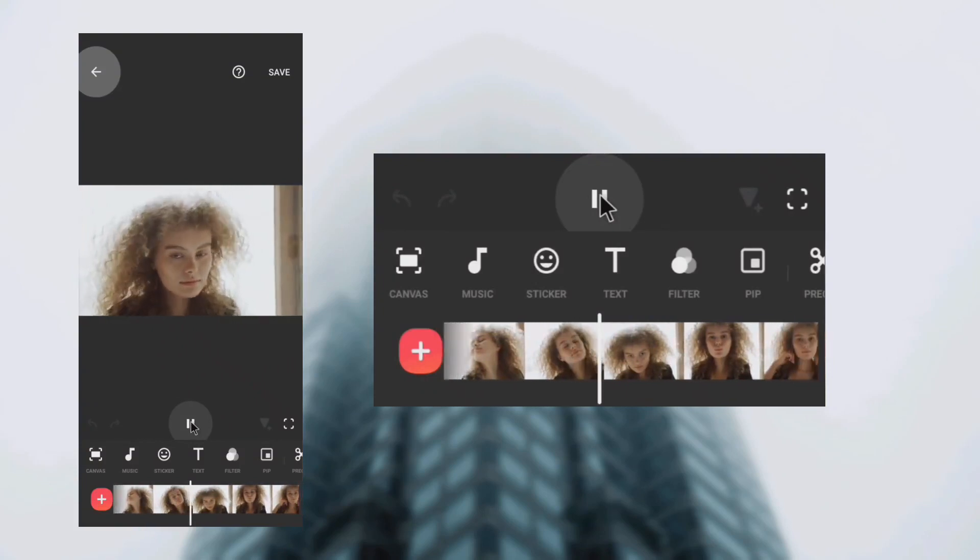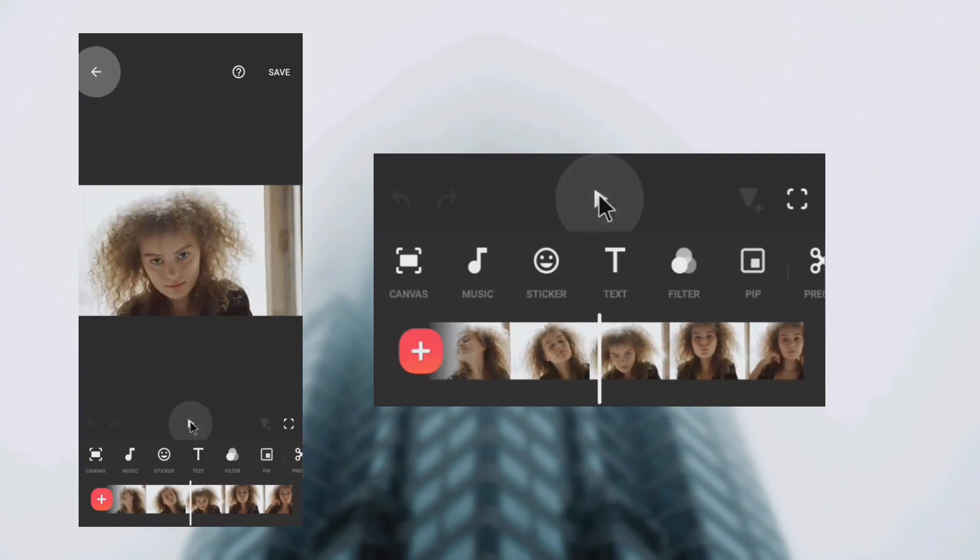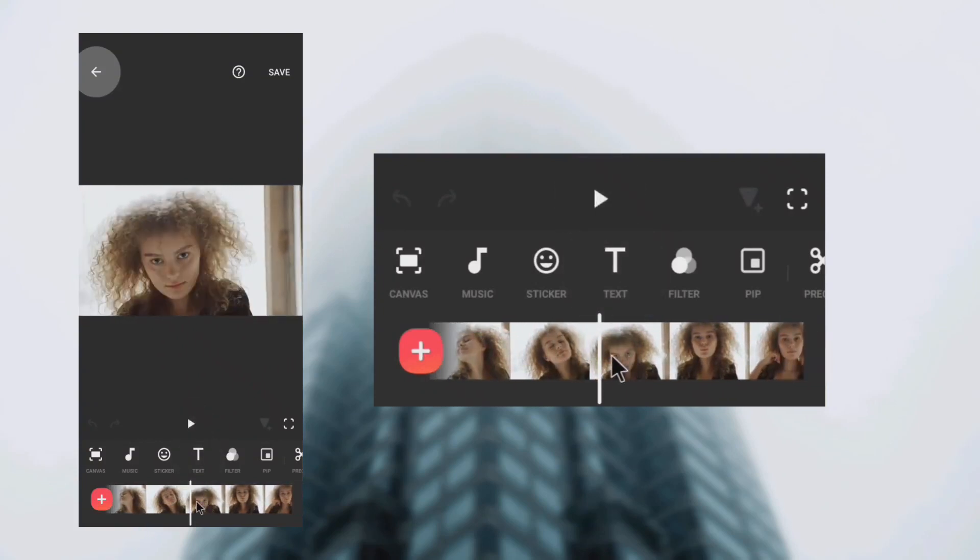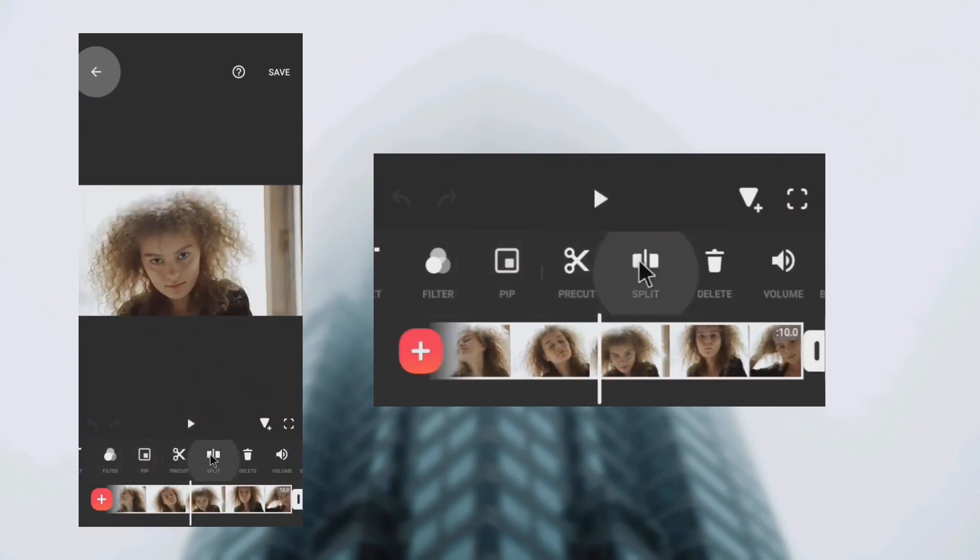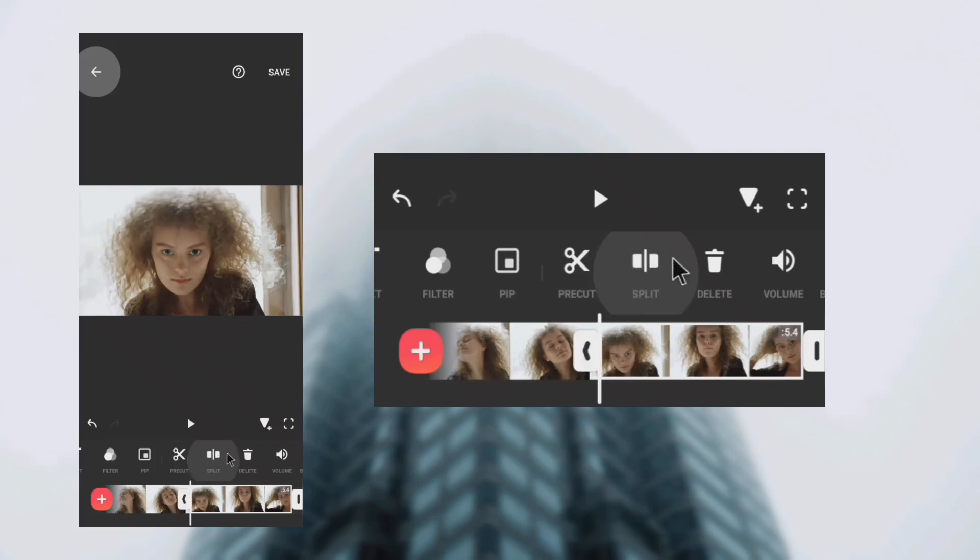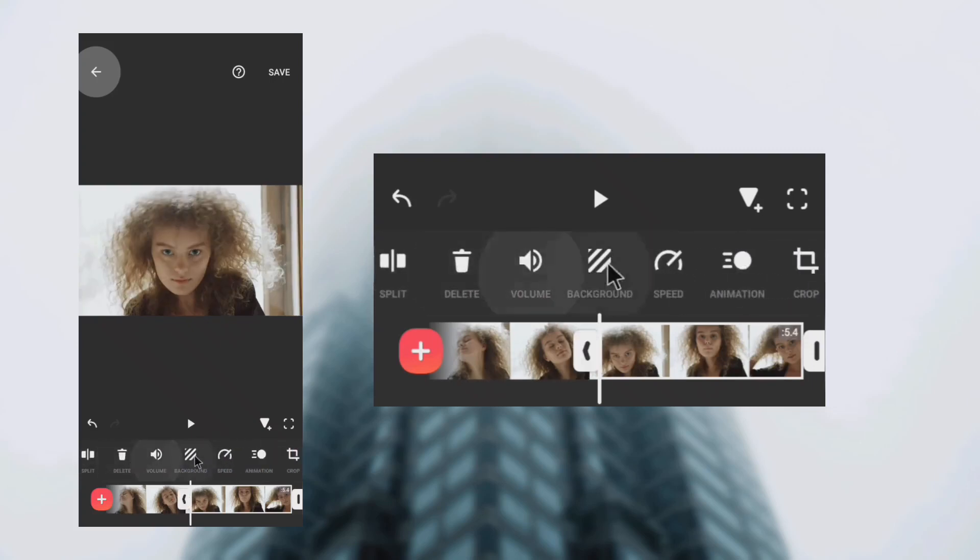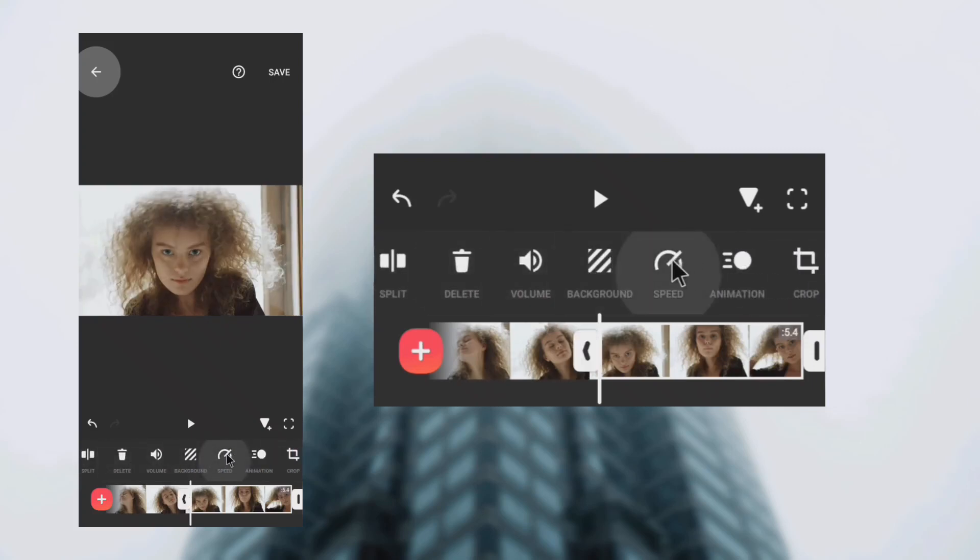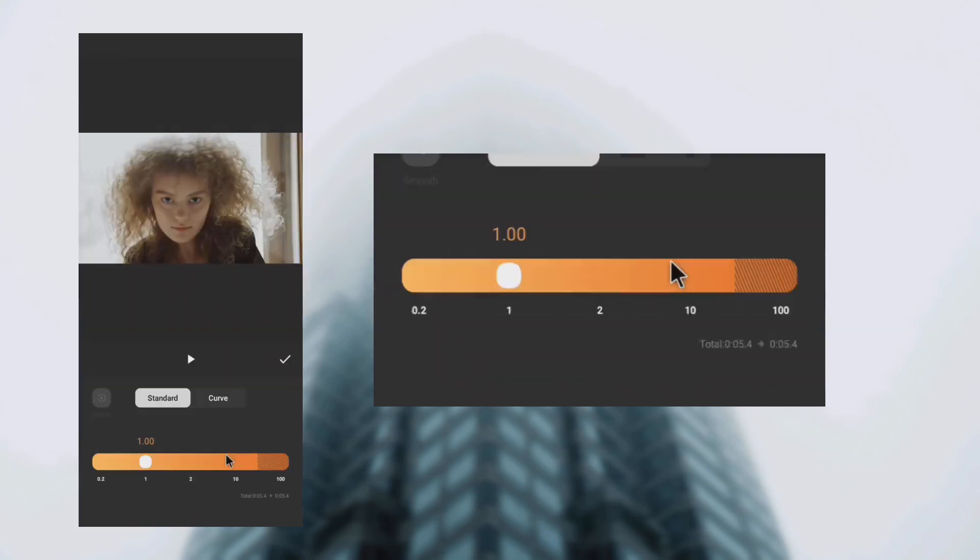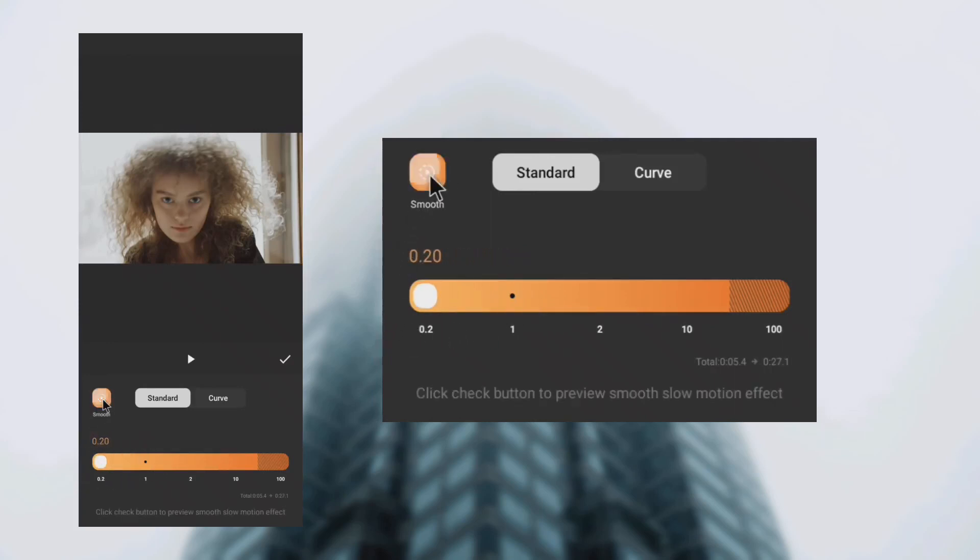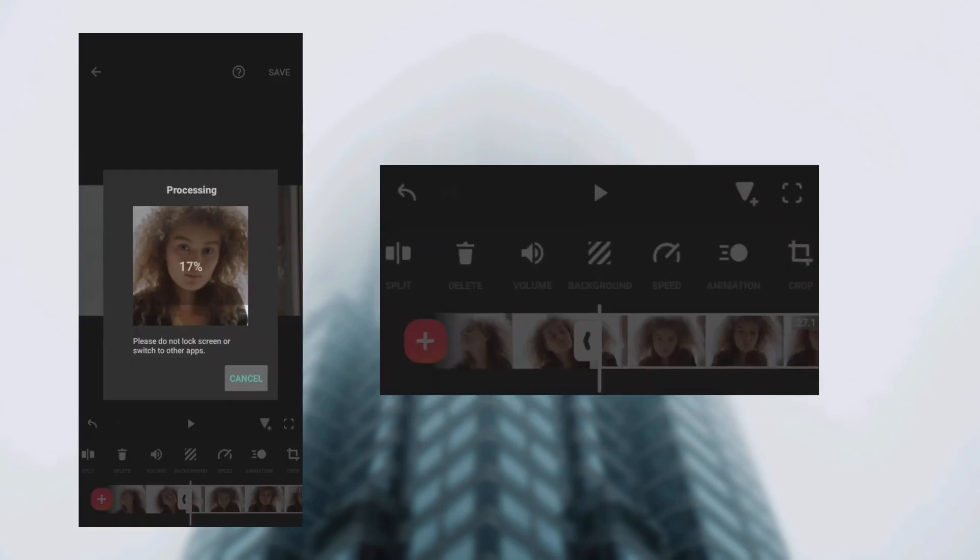Import your video into the app, select the part of the video you want to slow down, and tap split. Tap speed, move the slider back to 0.2, and tap smooth to apply slow motion to the video.